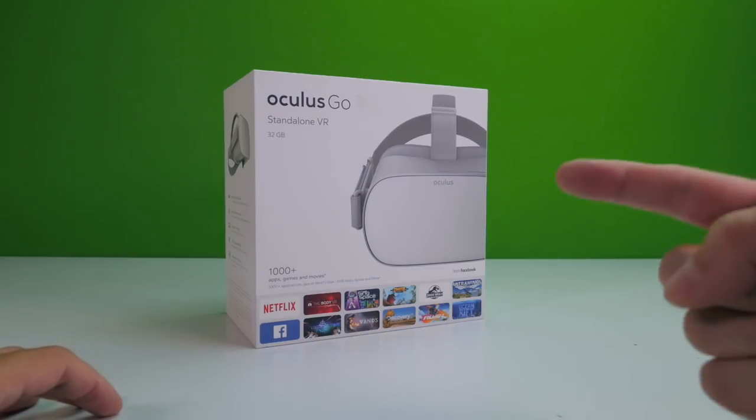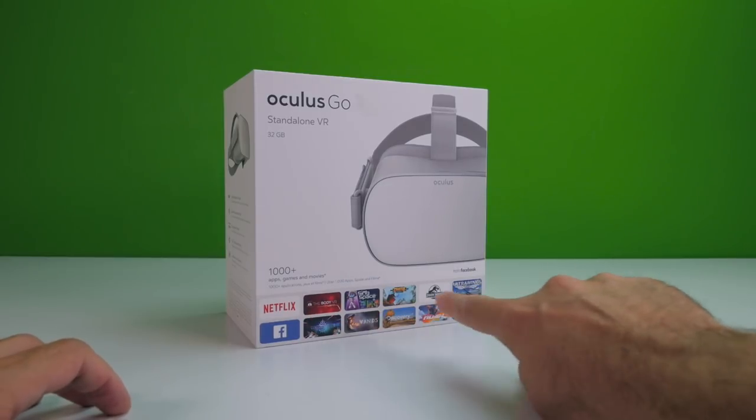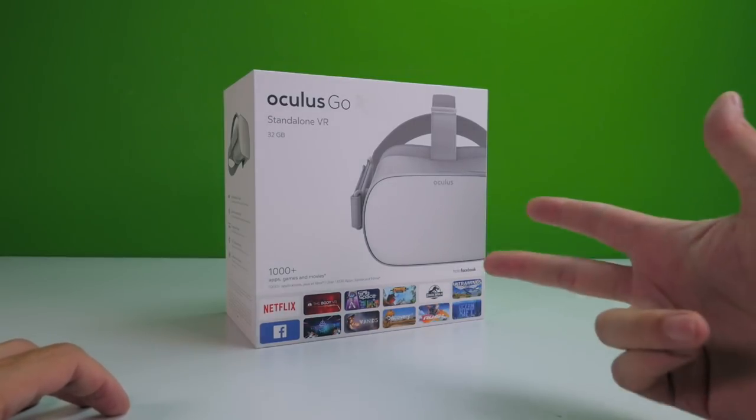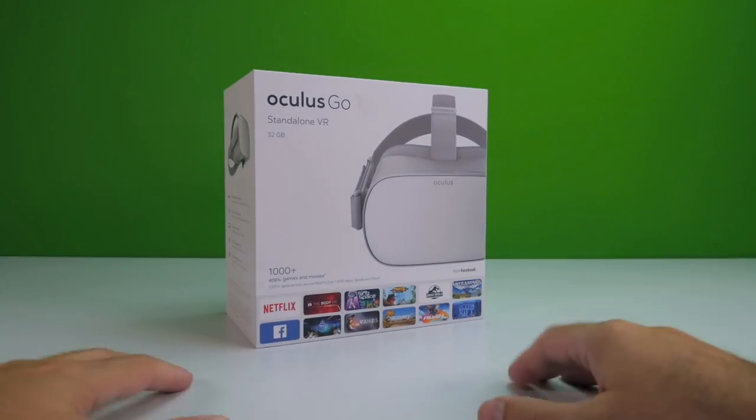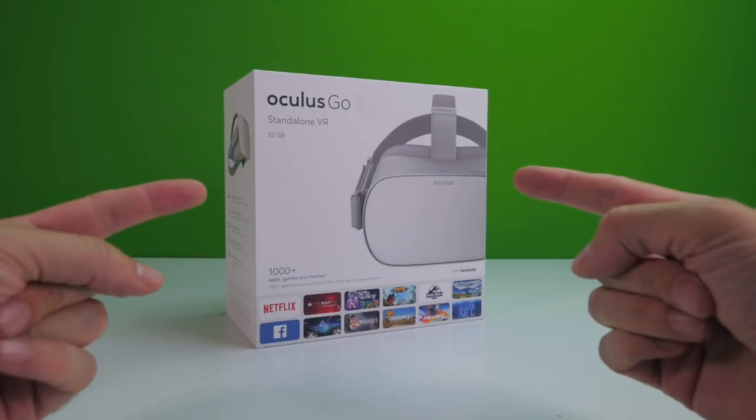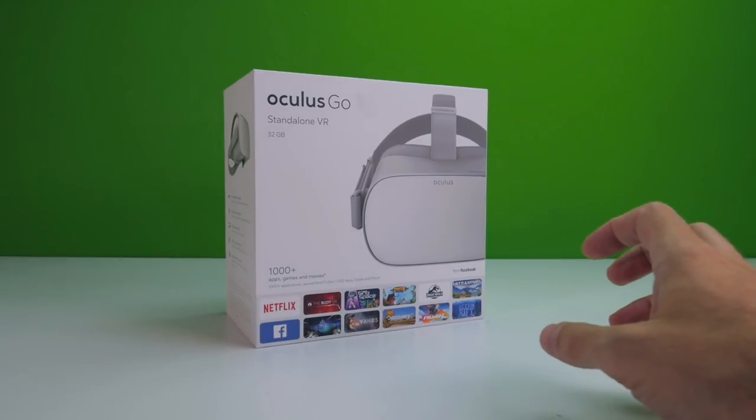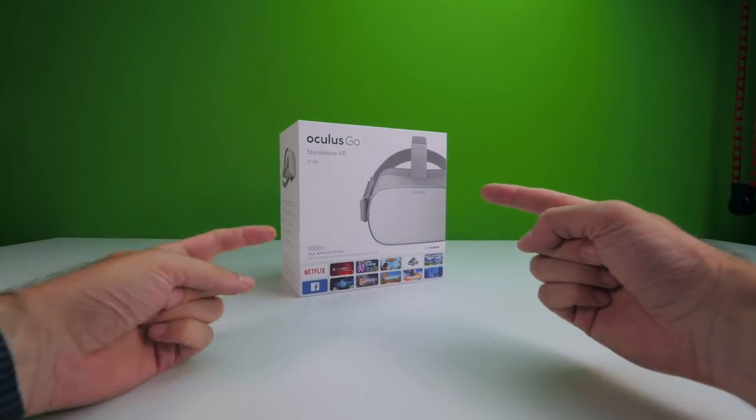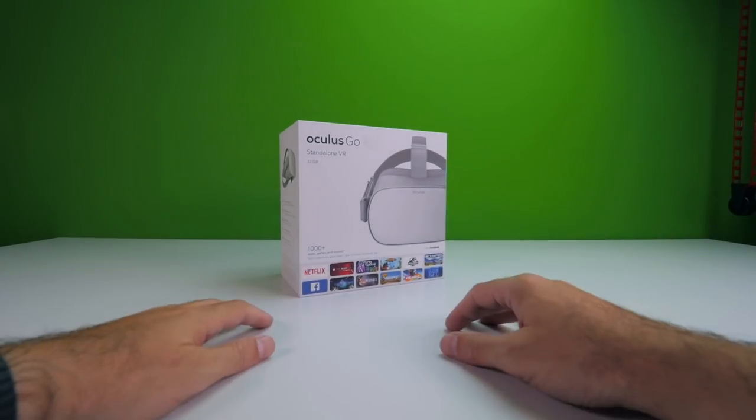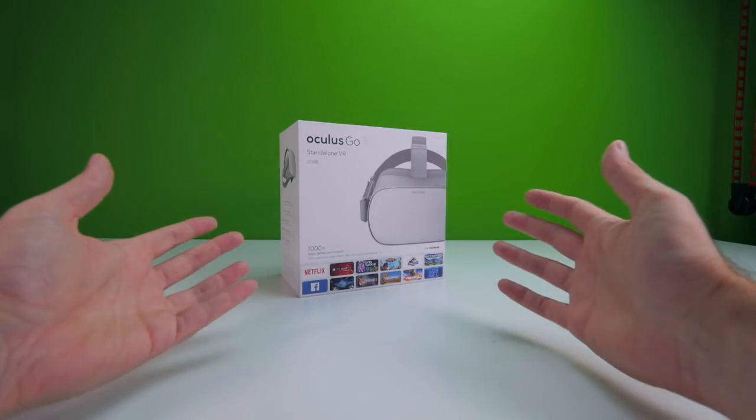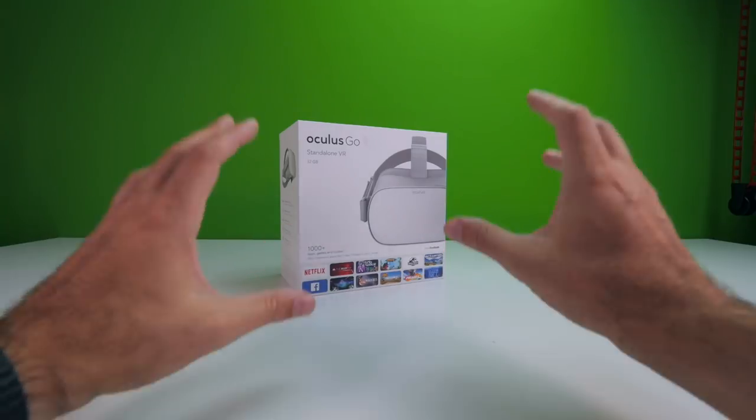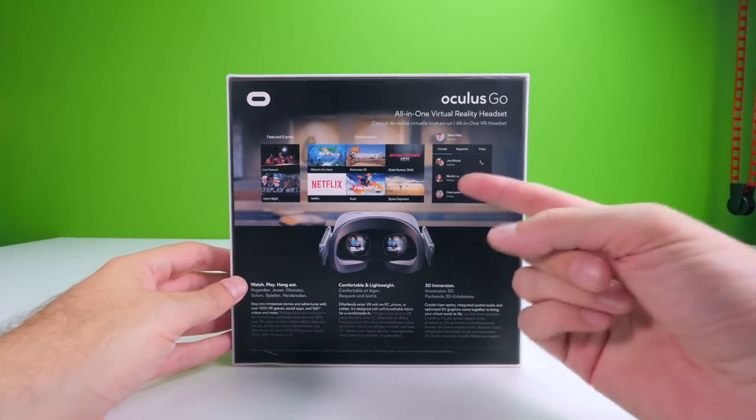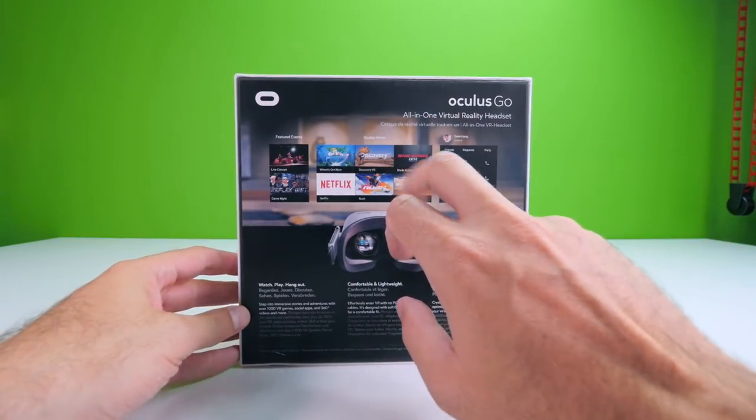In modo tale da sviluppare un mercato in cui puoi far sviluppare ad altri contenuti, applicazioni, giochi, eccetera. Costa solo 219 euro, solo tra virgolette, non è poco, però è poco per un visore VR indipendente, che ha un hardware quindi in grado di far funzionare completamente la realtà virtuale, senza bisogno di altro. Quindi neanche, non ha bisogno di uno smartphone come i visori mobile, non ha bisogno di un computer come i visori desktop, è tutto quanto dentro, e ci gira il software di Oculus. All-in-One Virtual Reality Headset.